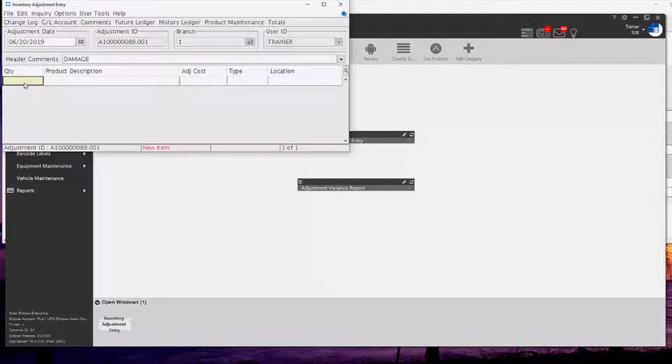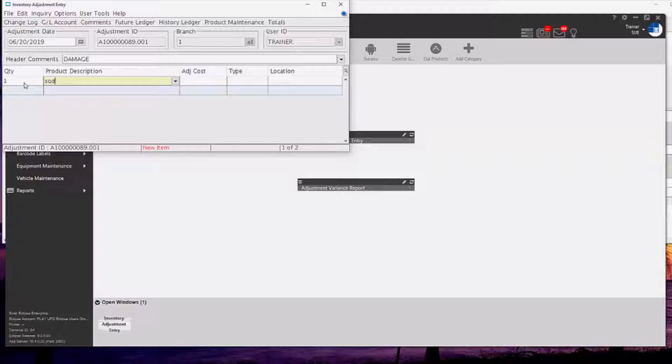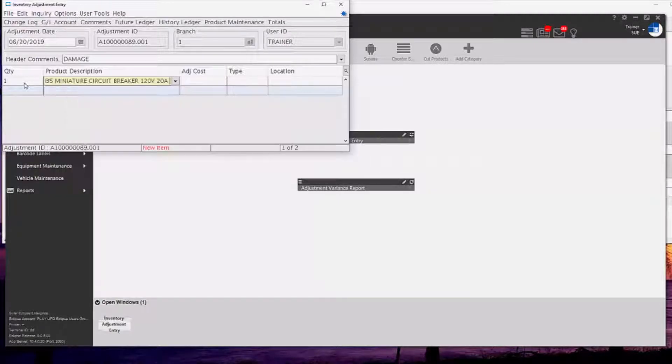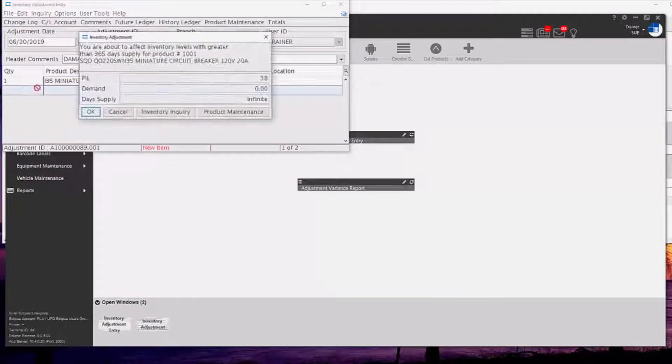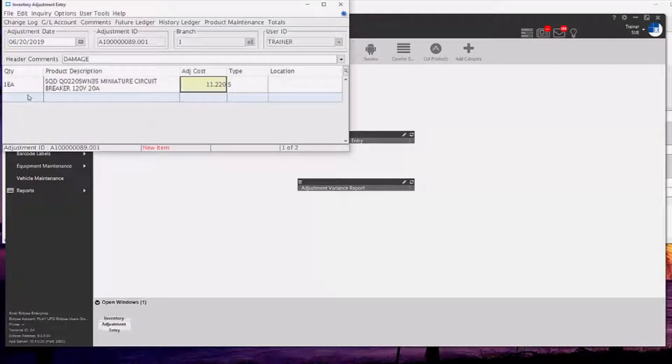We can select what type of adjustment this is going to be. Typically we'd say this is damaged or lost or stolen, something along those lines. And then in inventory adjustment entry you take the item that you're adding into stock and then also the item that you're taking away if that happens to be the case.